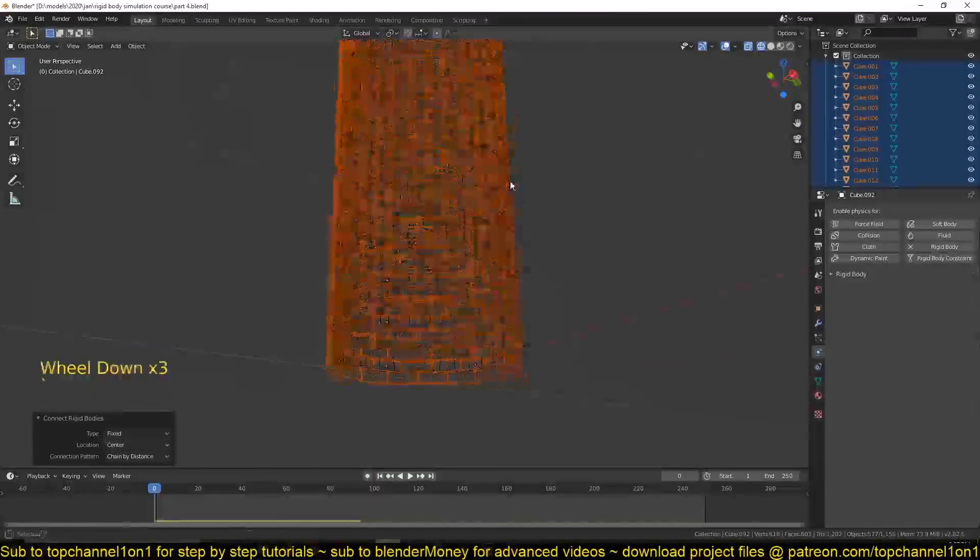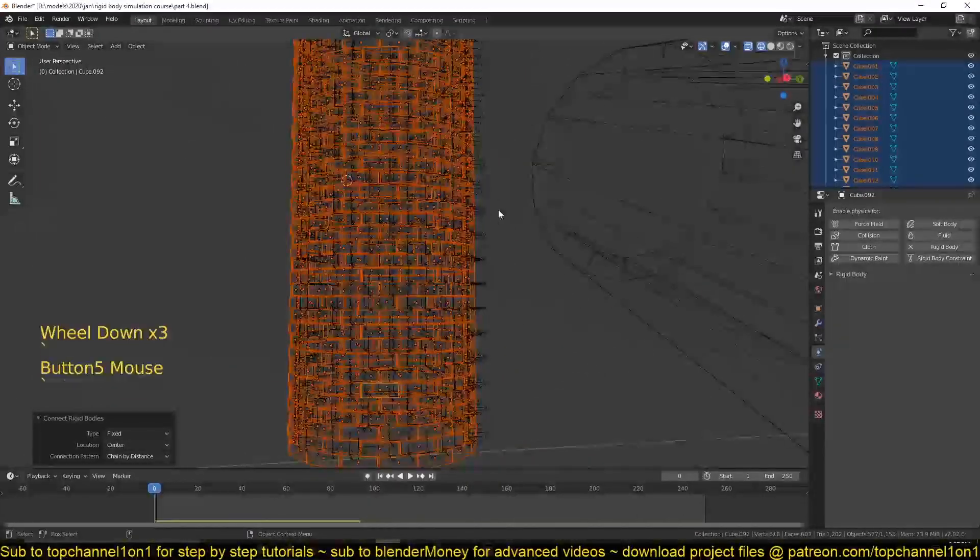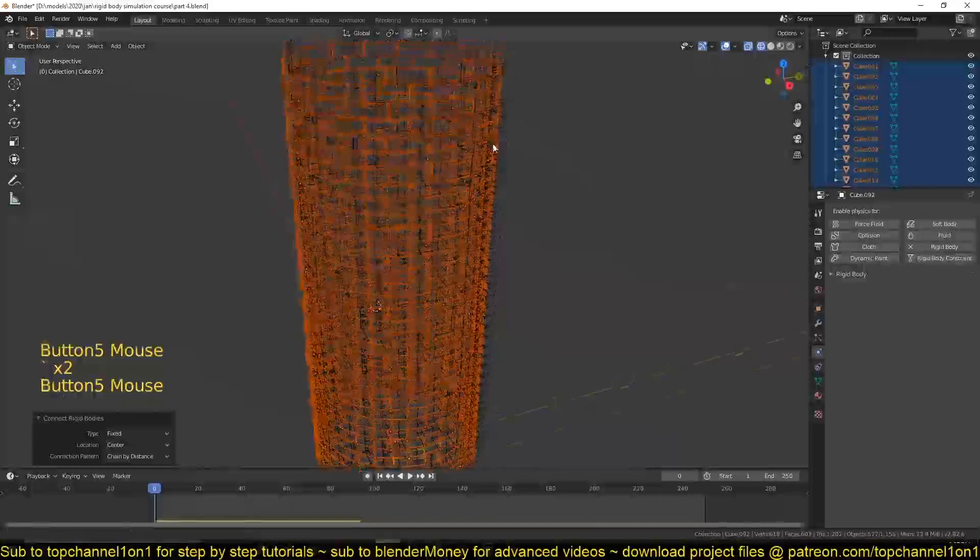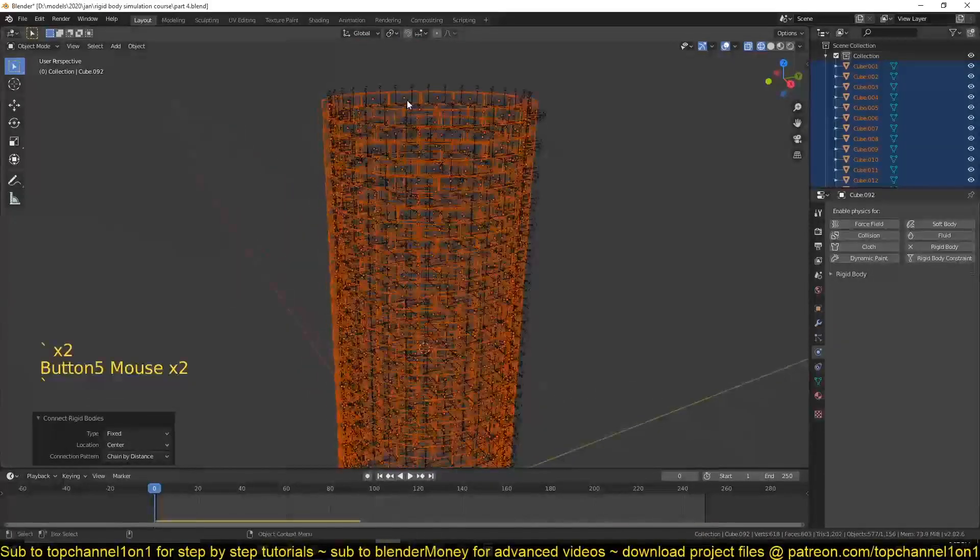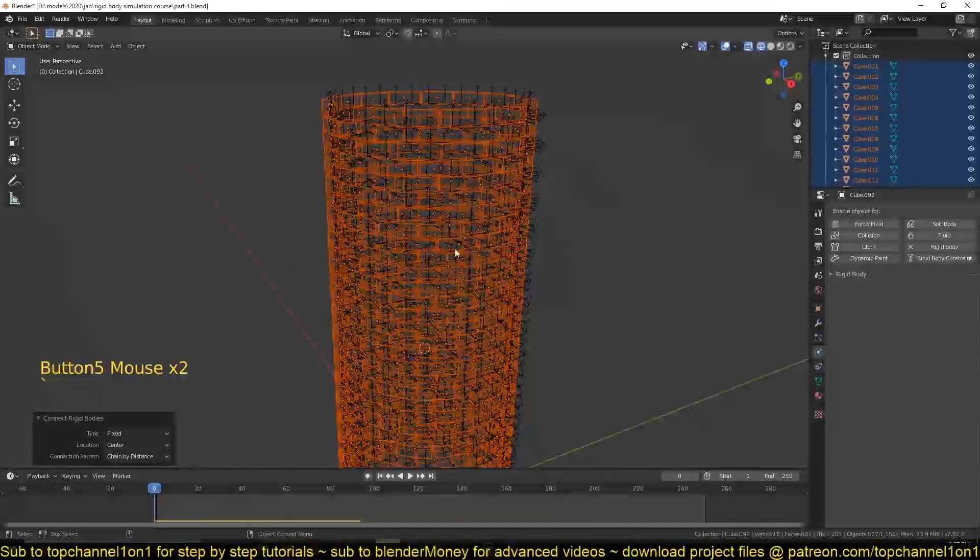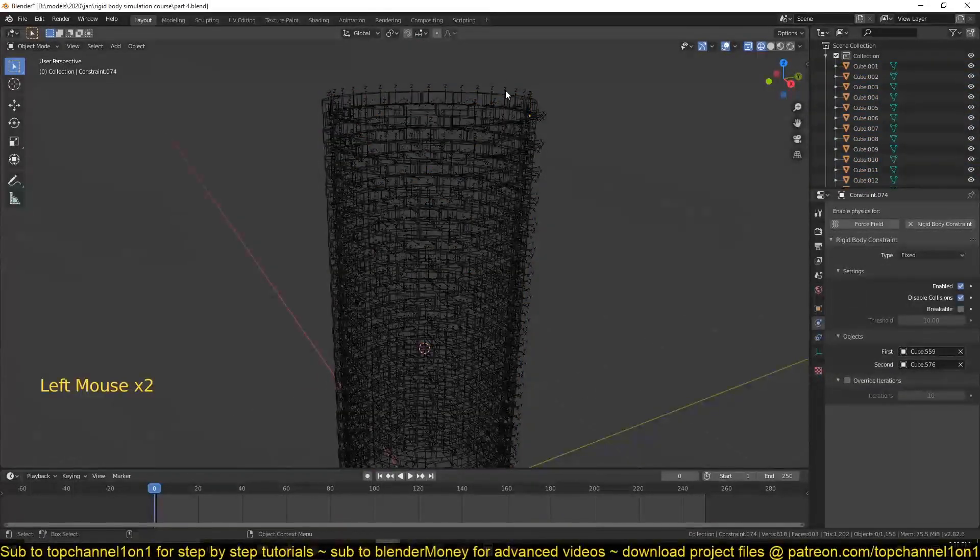You can see that now each object has been connected to its nearest object. You'll also notice that we have these empties.